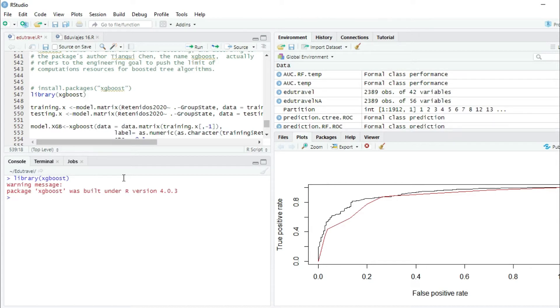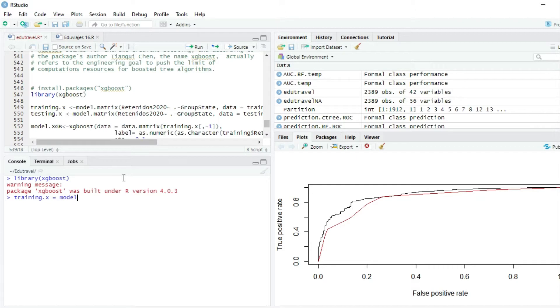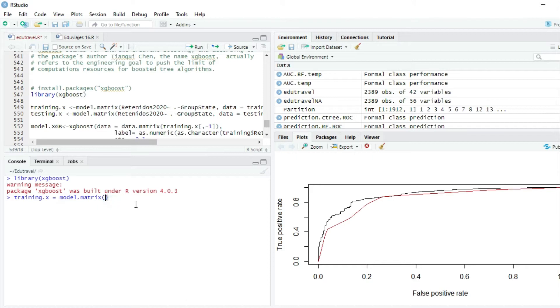We're going to create the variable training.x which will be equal to model.matrix, and the first parameter will be the formula. So you write the formula.